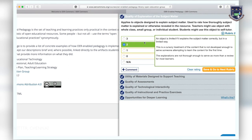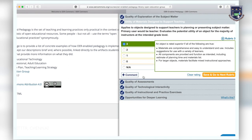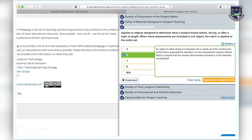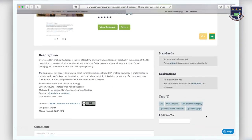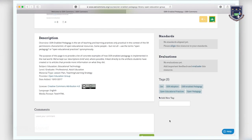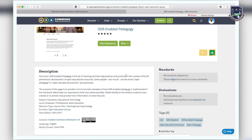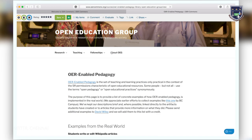You can add important feedback and evaluate this resource by clicking the evaluate link. Qualitative evaluation can be done using rubrics. Further, you can add tags and comments to this material. Now click on view resource to access the actual web page.